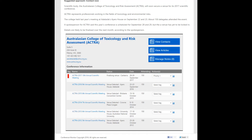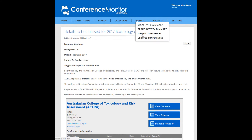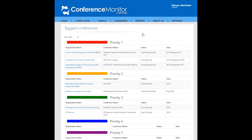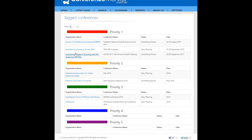The information from all the tagged conferences are consolidated in a new report named Tagged Conferences. It creates a neat list for you and your sales team to work through, all linked through the conference page.